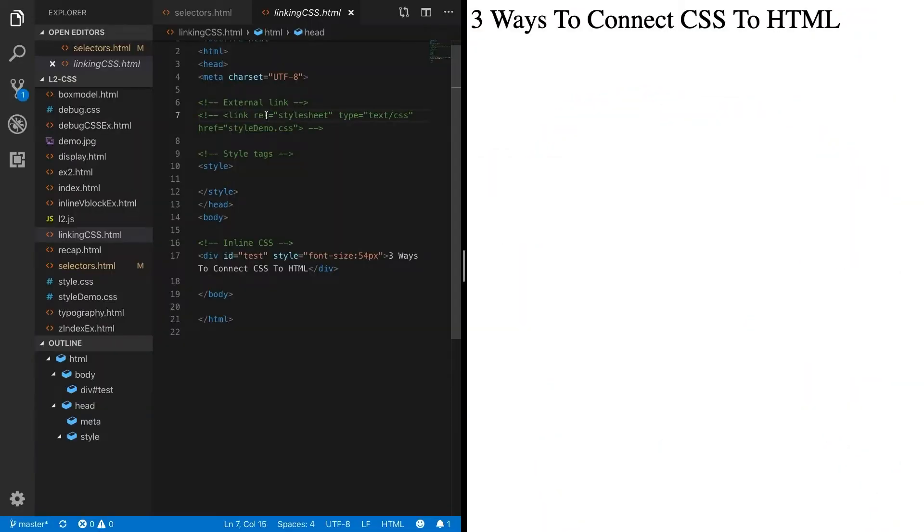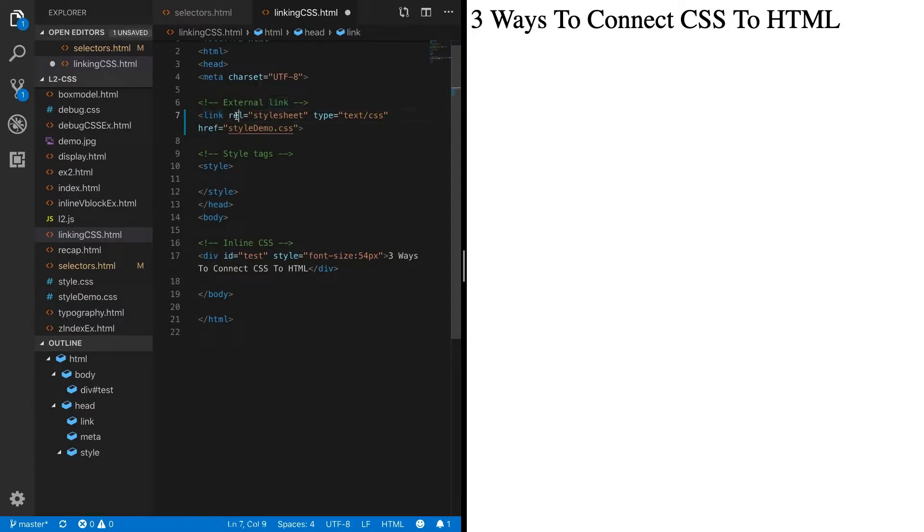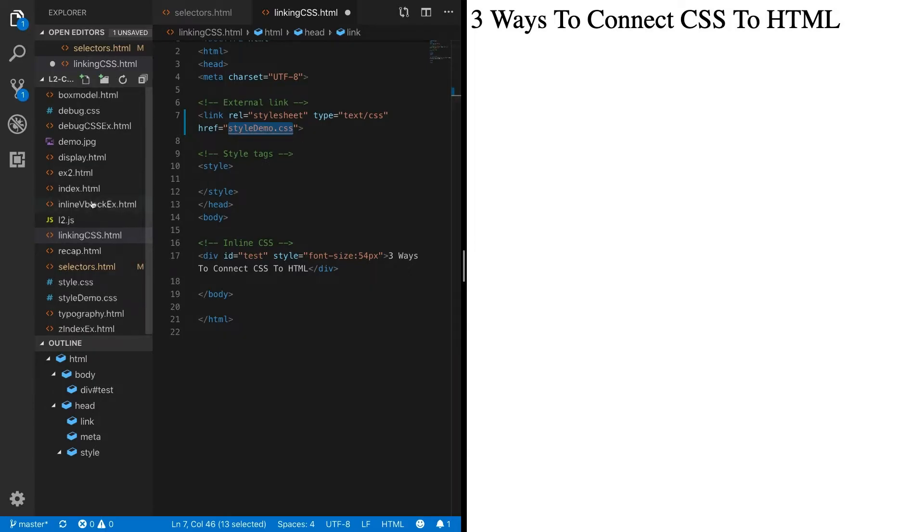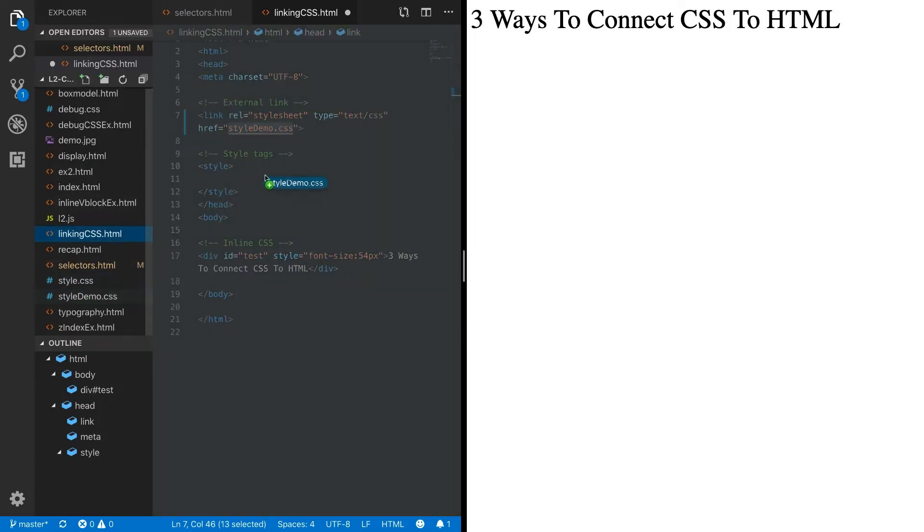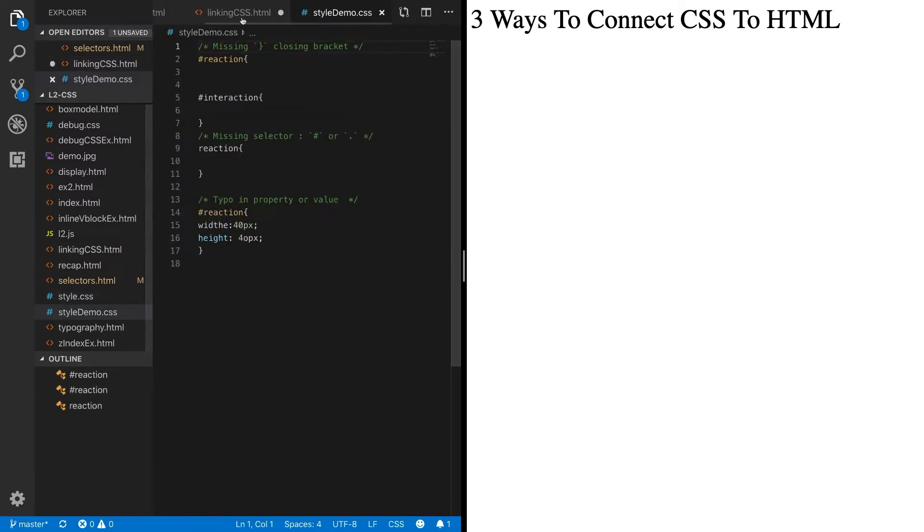One way that perhaps you've seen is through linking an external stylesheet. To link an external stylesheet, you create a link with a relationship stylesheet, a type text CSS, and here is our href attribute, which you may remember. Our href attribute goes to style-demo.css. So let's go into our folder, and we see here we have style-demo-css.